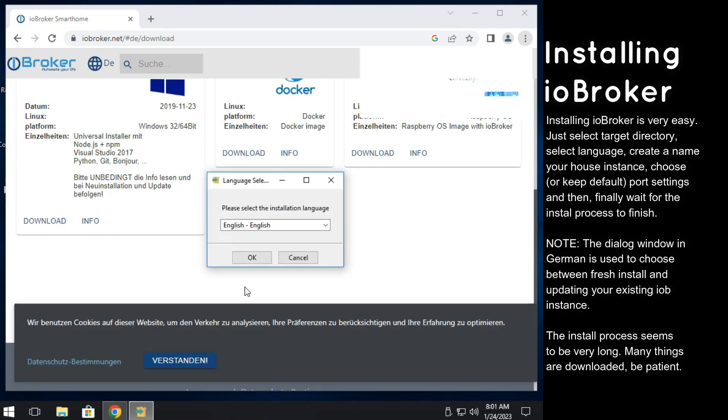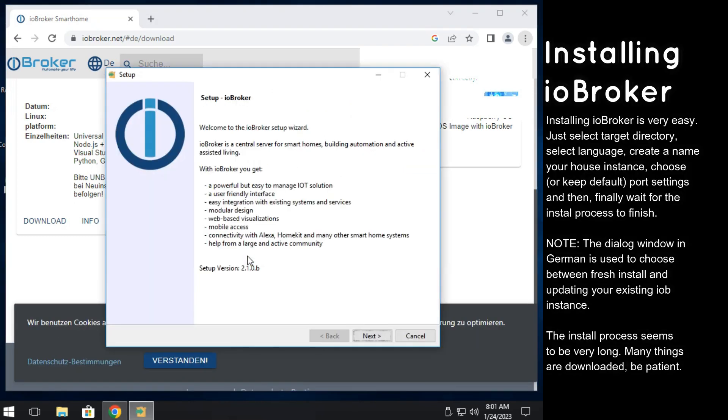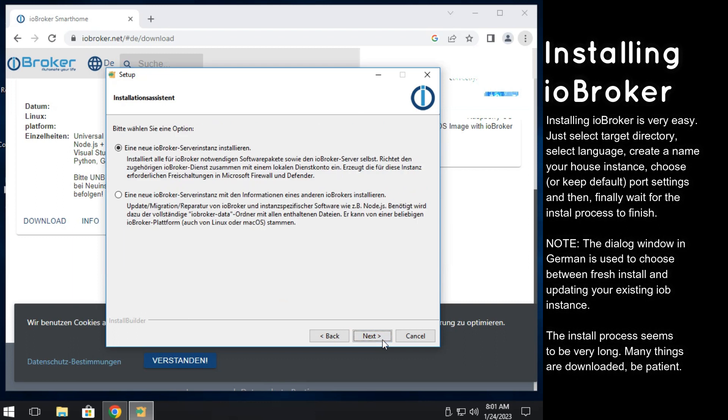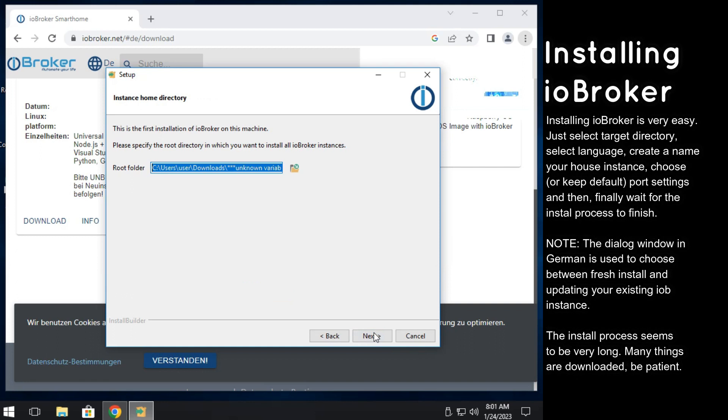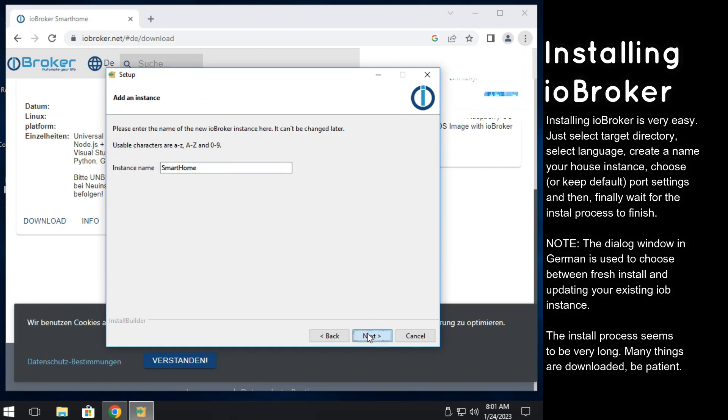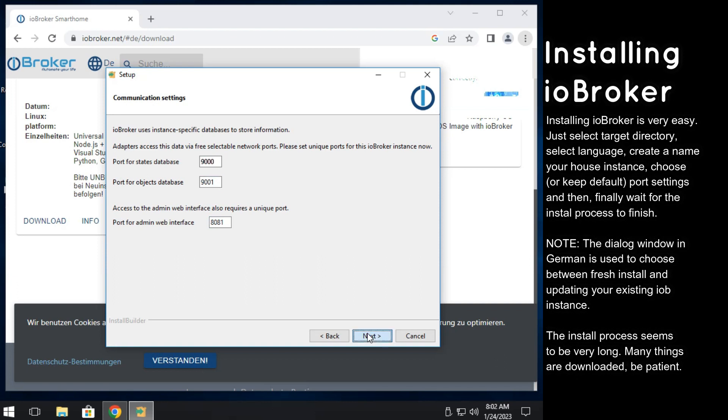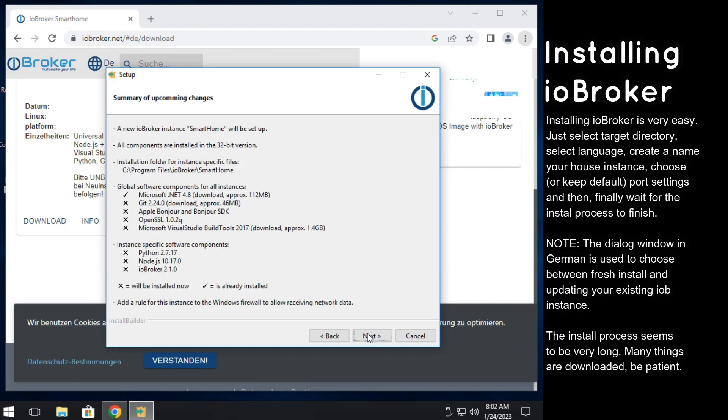First, you select the language, then accept the license agreement. Then select the new installation option. Next, select installation directory and ports for the services. We do not suggest changing those ports, but if you change them, write down the ports you have selected.